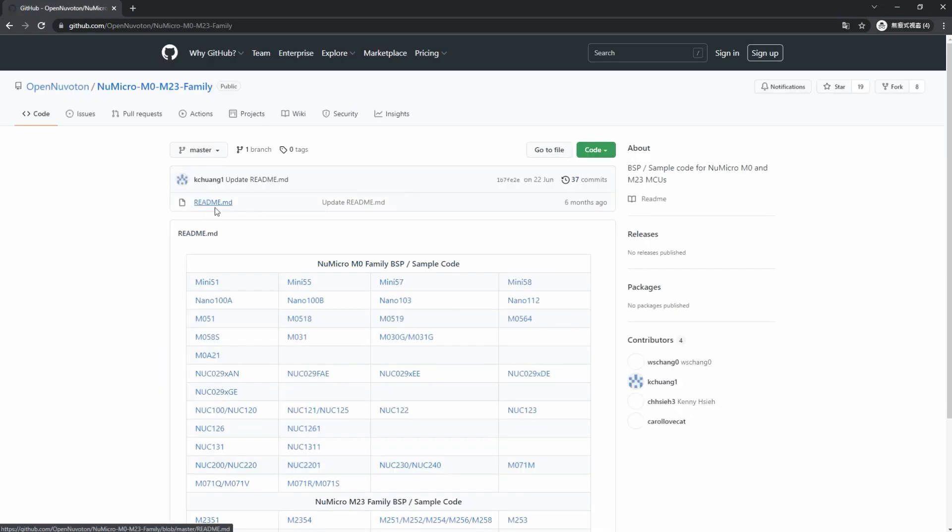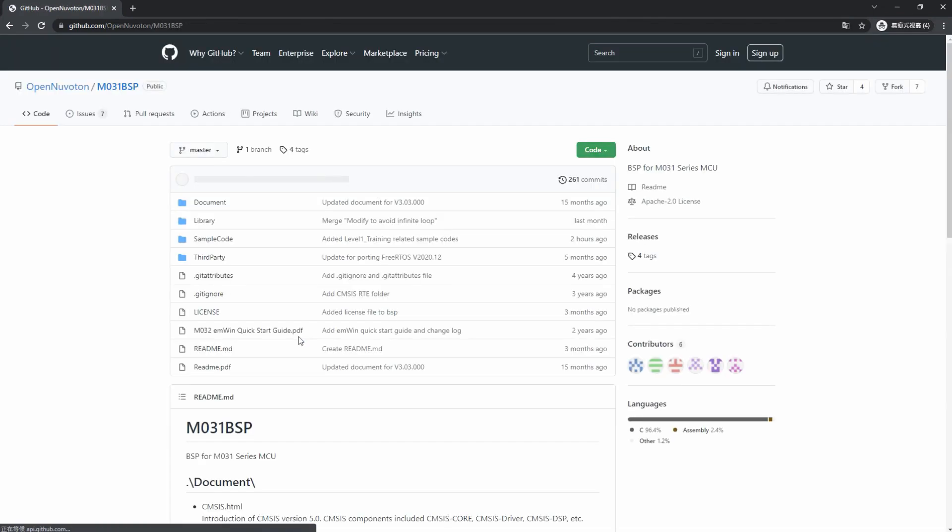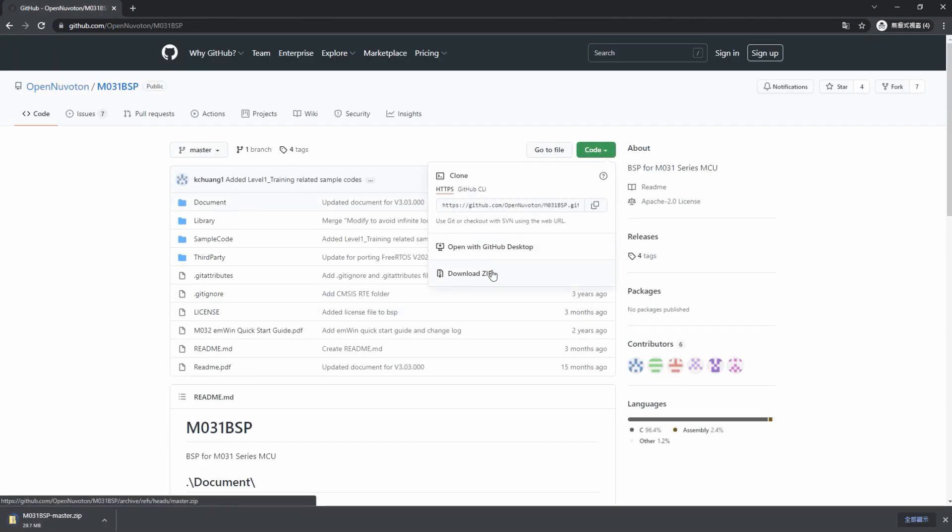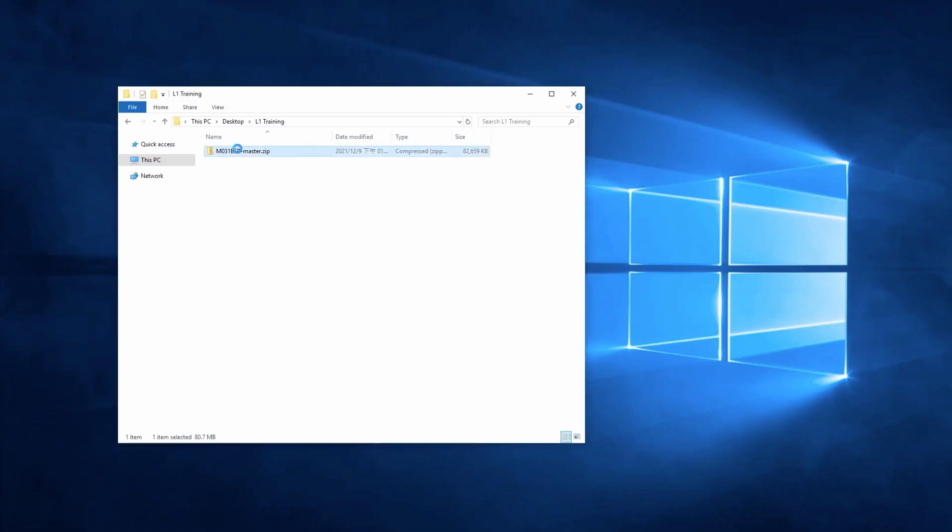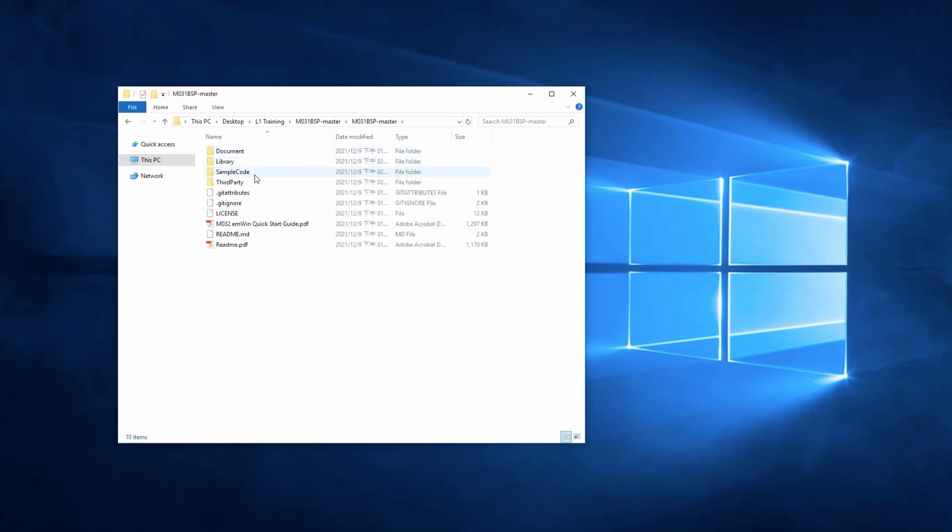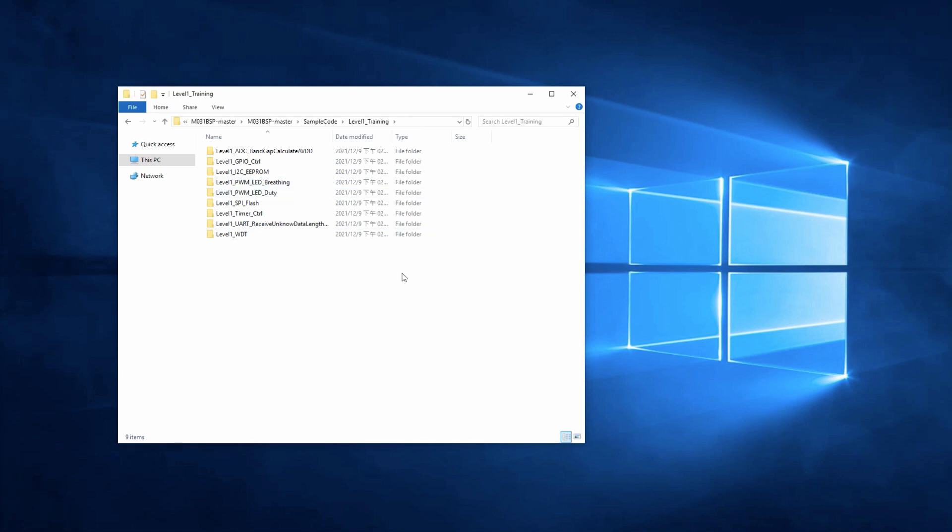First of all, you can download the M031BSP from OpenNuvoton, which is the GitHub of Nuvoton, and unzip the file. Then, you can find the Level 1 training folder under the sample code folder. All the Level 1 training sample codes are under Level 1 training folder.